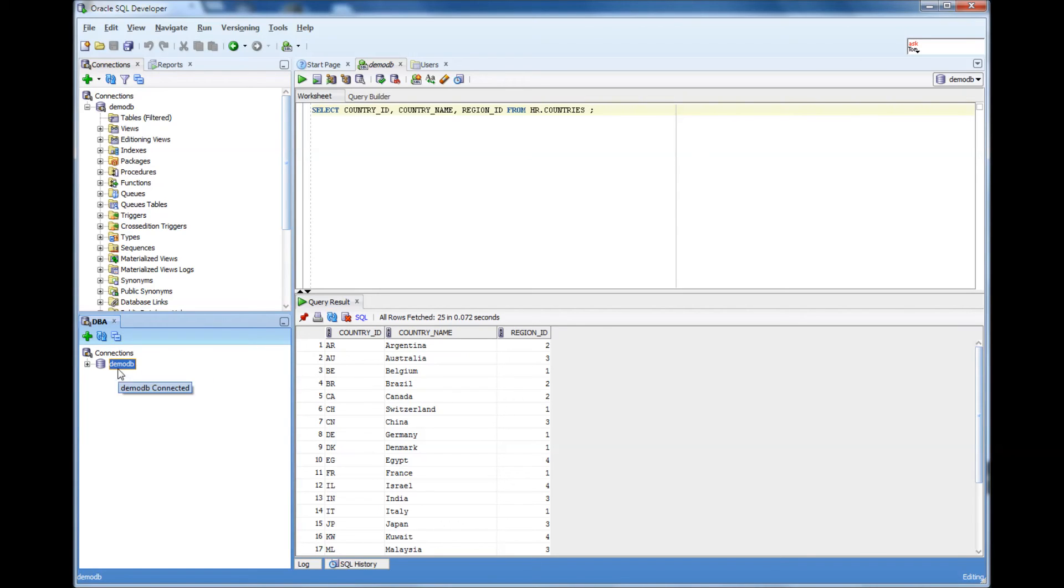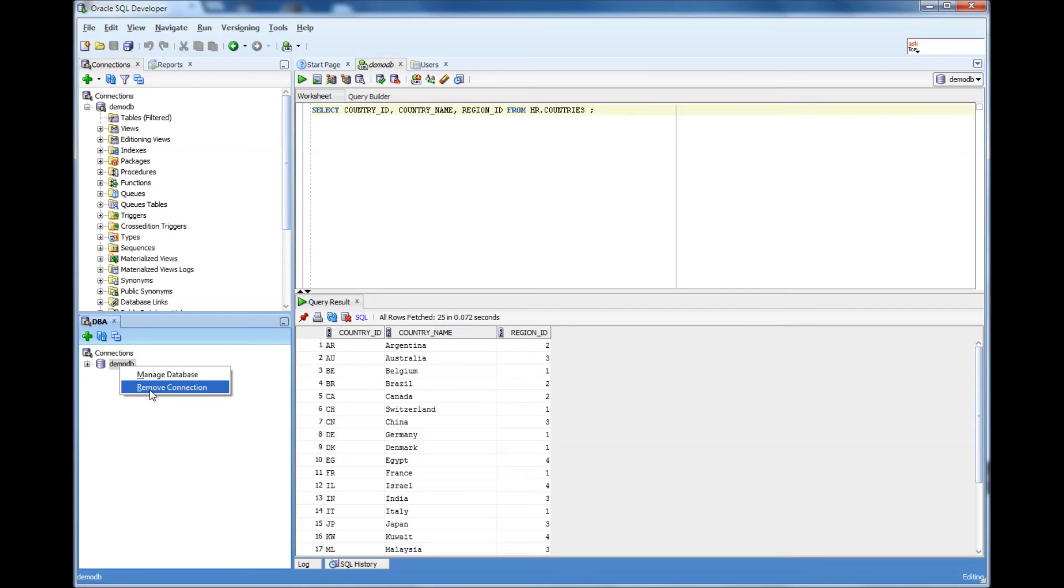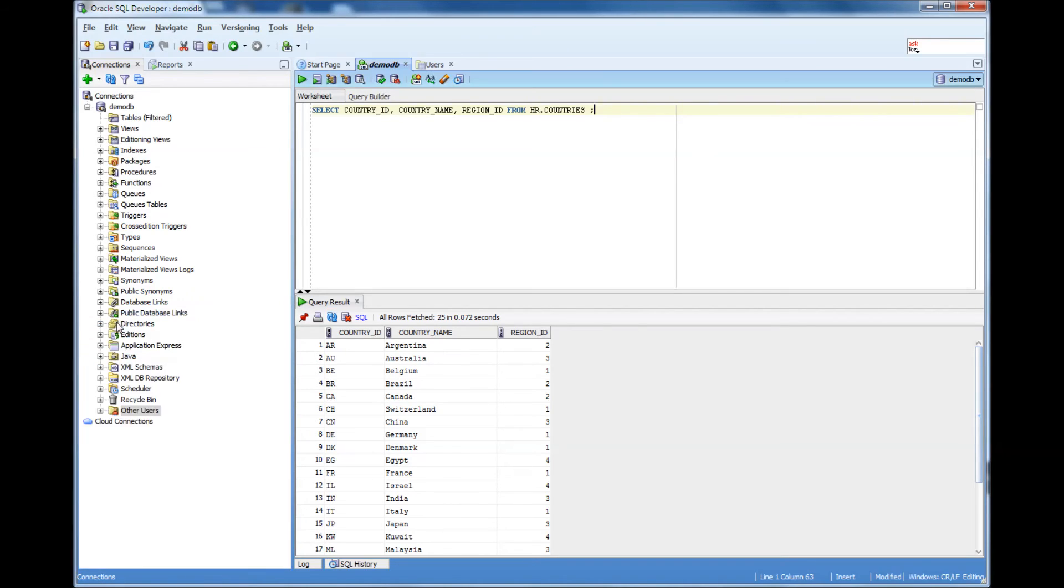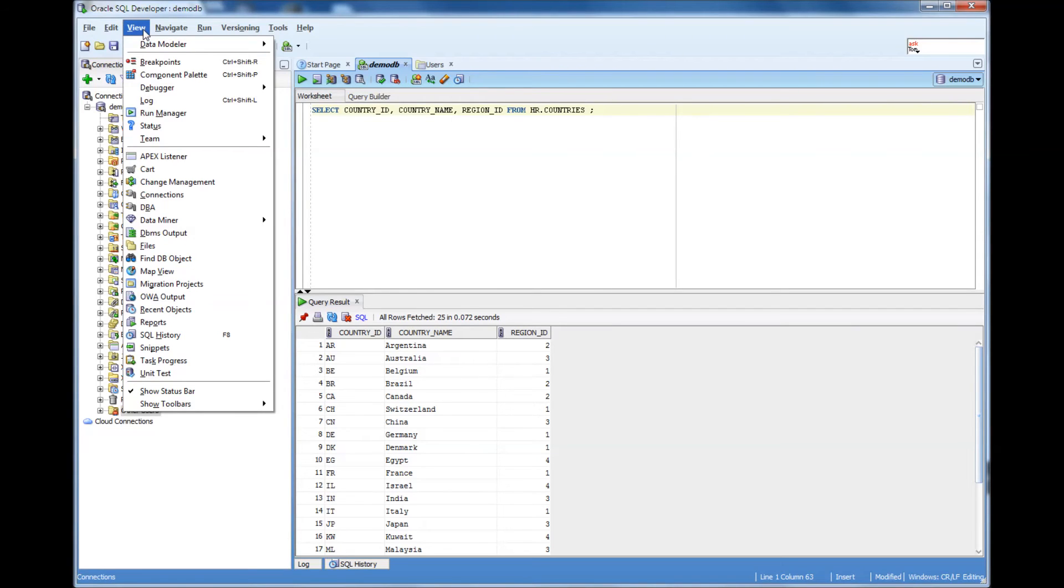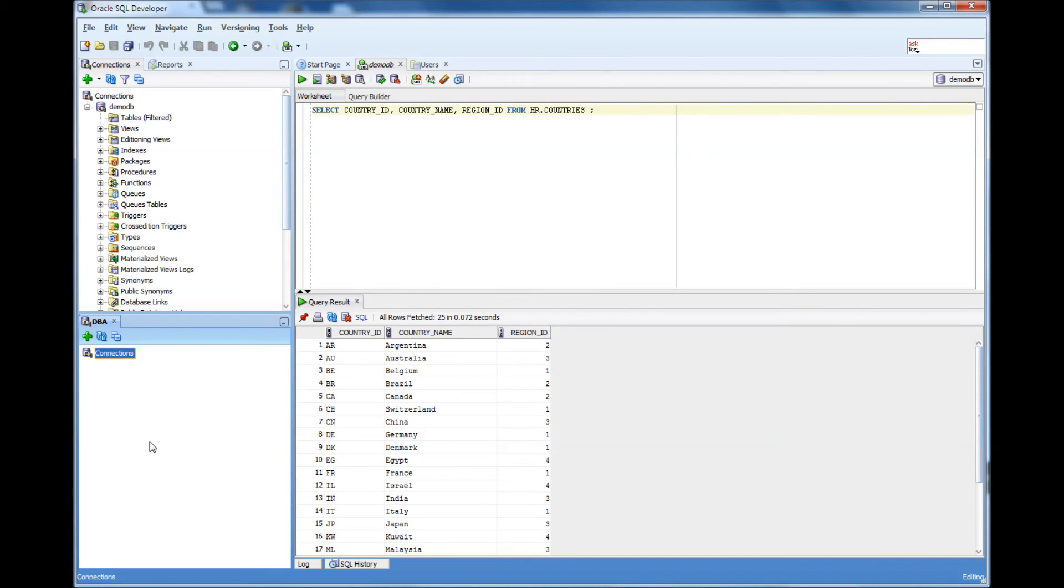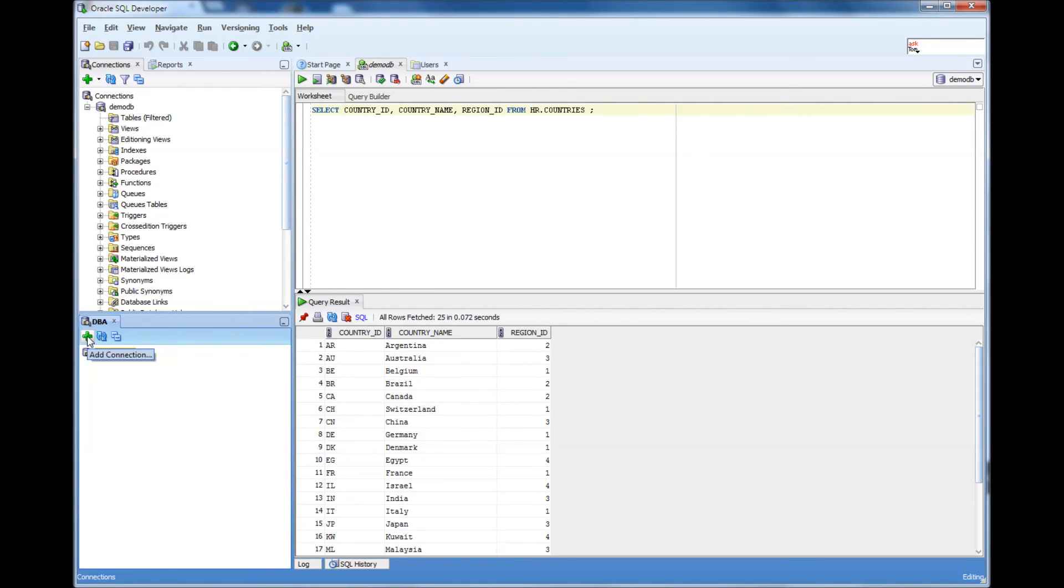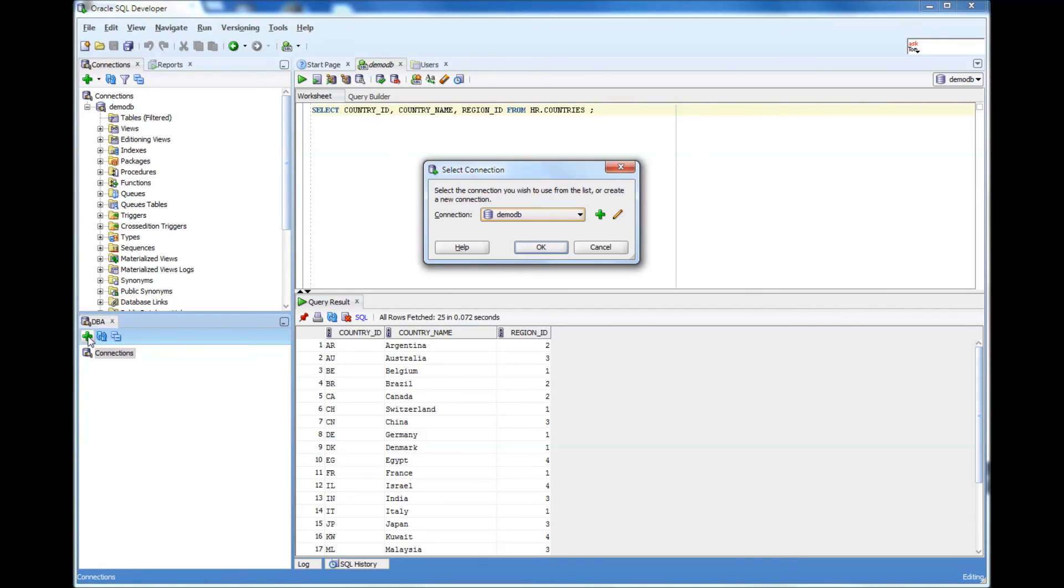Once you click DBA, it should prompt you for connection information. Since I already configured it, it's showing there. Let me remove the connection and close this to show you what happens the first time you click DBA. It gives you a plain DBA screen pane and you need to click plus to add a connection.